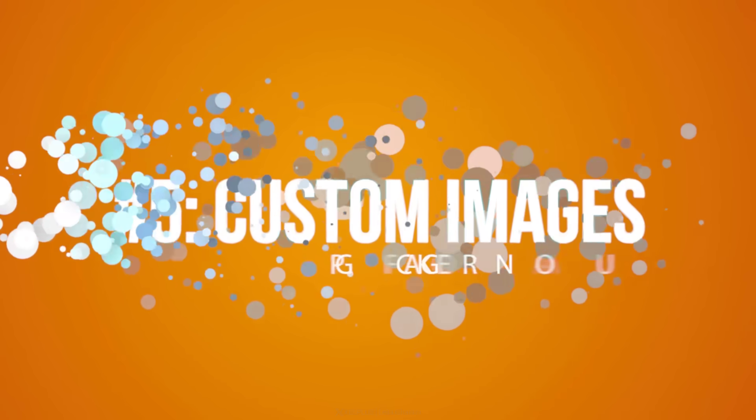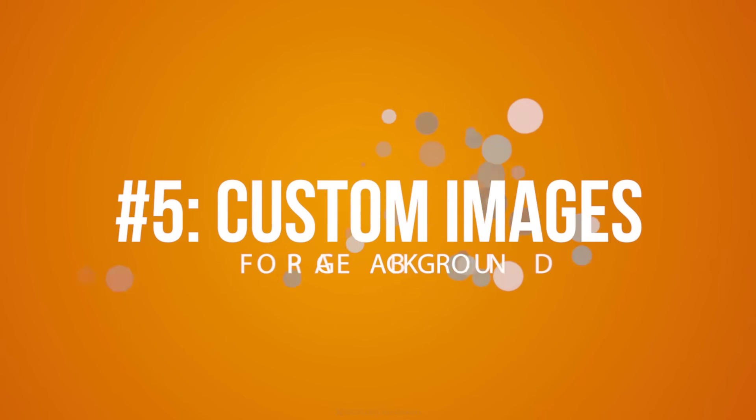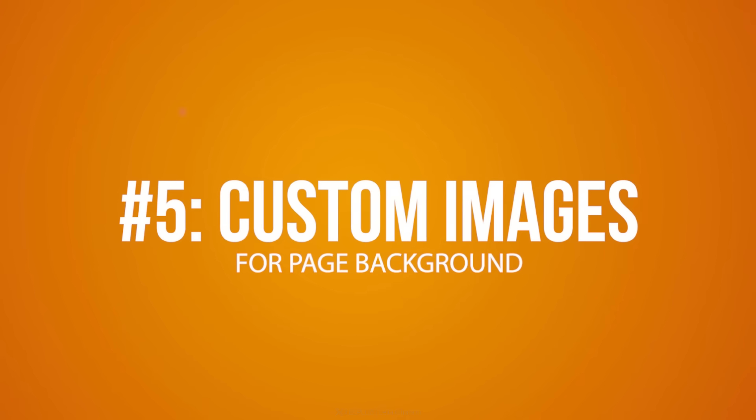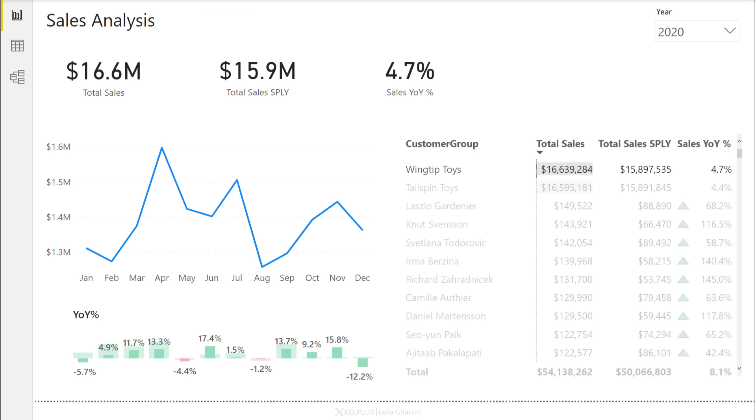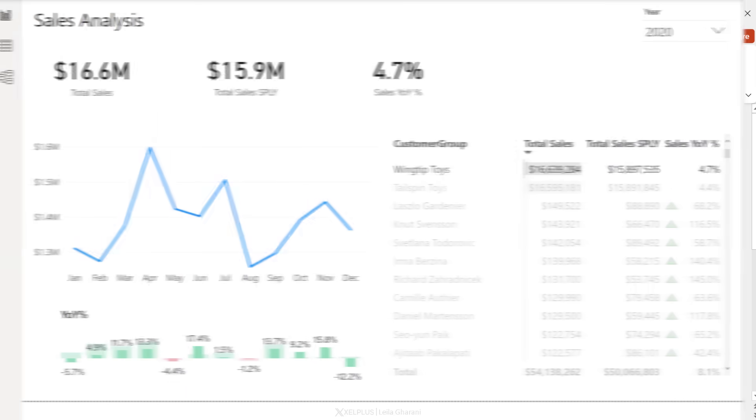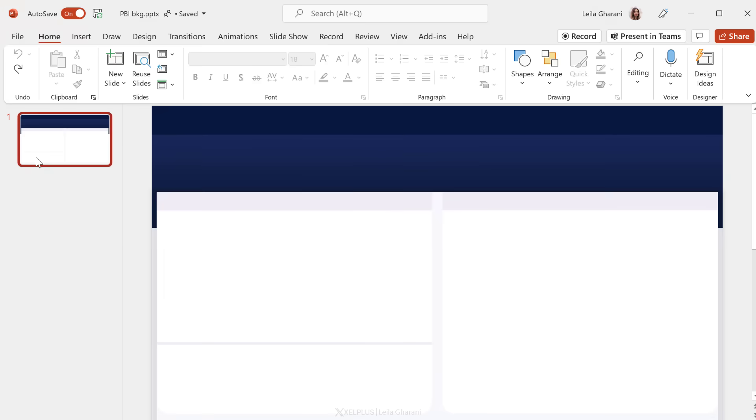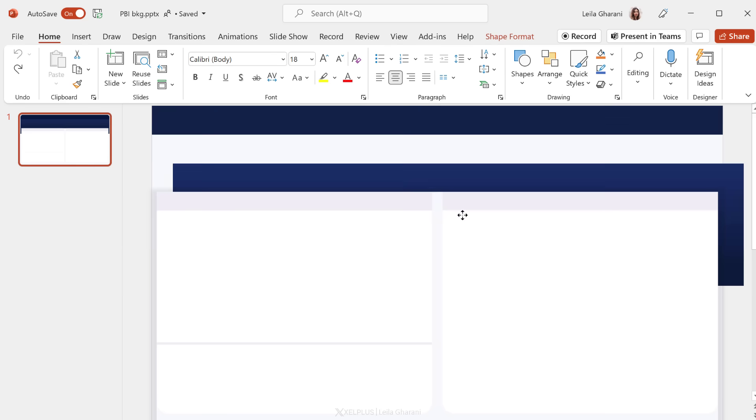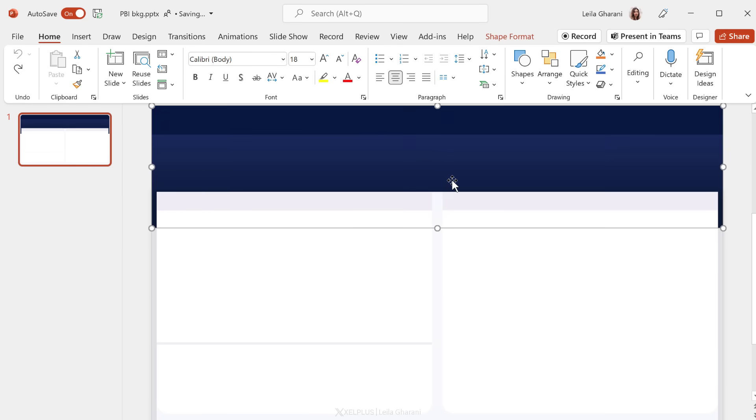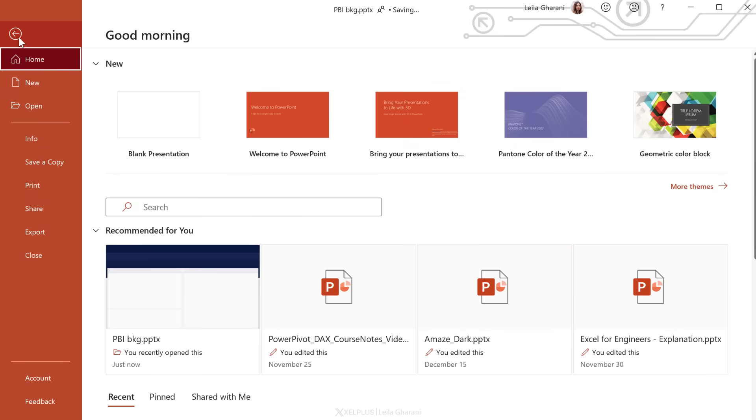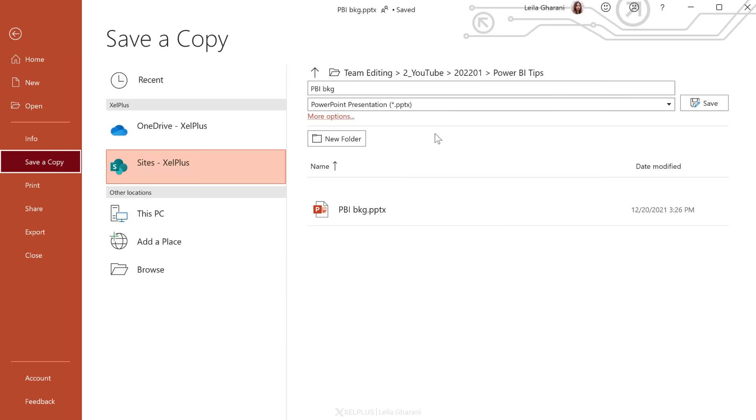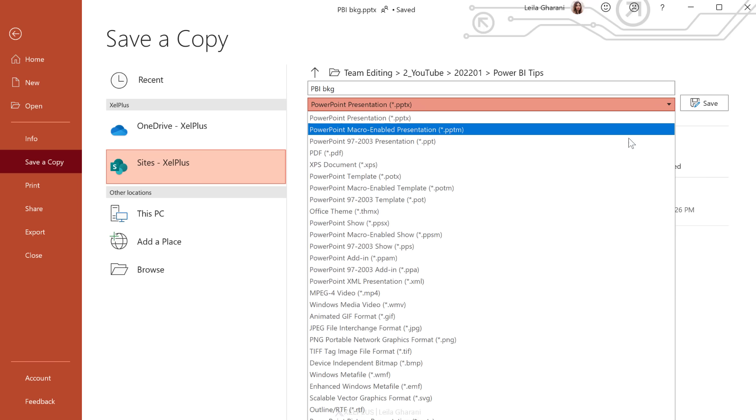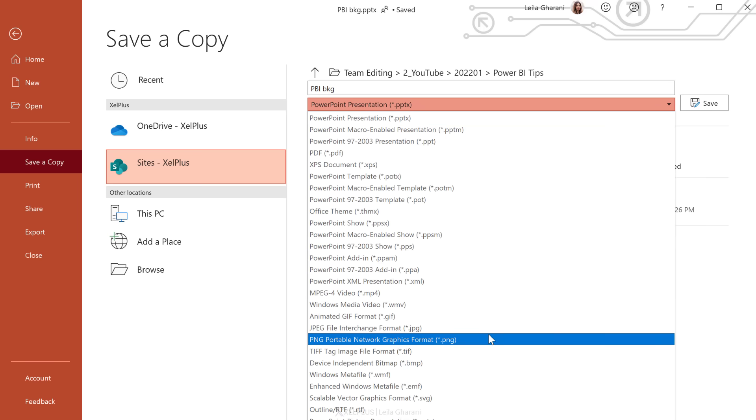Tip number five, pimp up your dashboard with custom backgrounds. So here I've set up this dashboard, but I want it to stand out more. I want it to look nicer. I can use a custom image background for it. One way to do this is set it up in PowerPoint. So here I have a PowerPoint slide and I've added all of these different objects to the slide. Then save this as a PNG. So you can do that by going to file, save as, or save a copy in this case. From this drop down, select PNG.